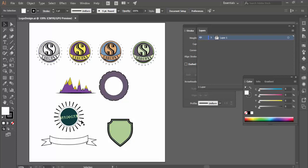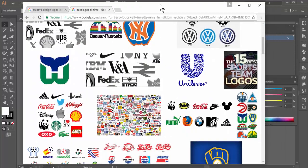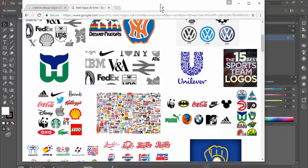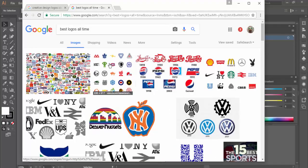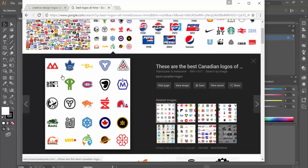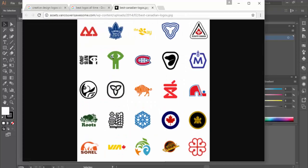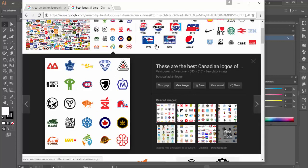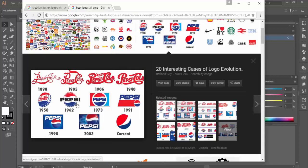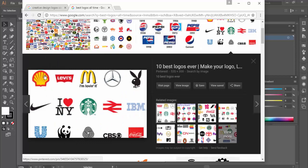Our assignment is going to be a logo. I Googled the best logos of all time — I don't know how Google figures it out, but there they are. This is not what we're going to be doing. Even though we're doing logos, these logos are way too simple. The reason that they're too simple is there's just very simple elements here.